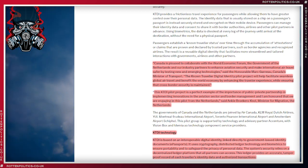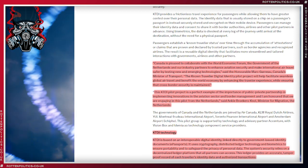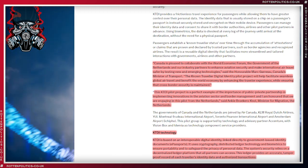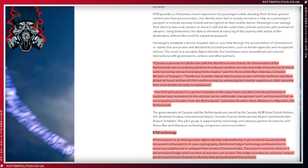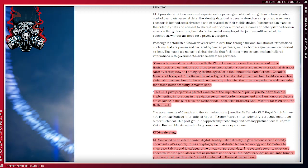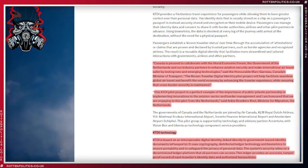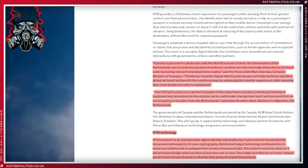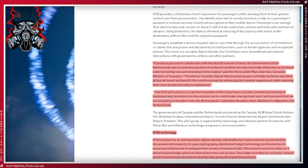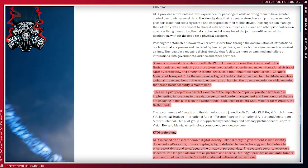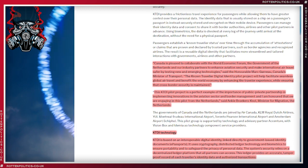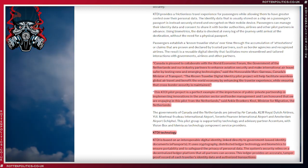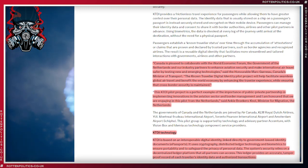Implementing innovations in the aviation sector and border management, and I am honored that we are engaging in the pilot from the Netherlands, said Ankie Broekers-Knol, Minister for Migration in the Netherlands. Now obviously people will be saying on the left, well it's just for travel, it just makes it easier, it's just for free movement of people. Well, we've seen what that does for one, but it isn't that at all.